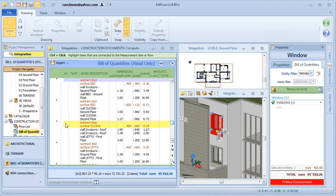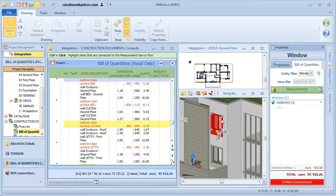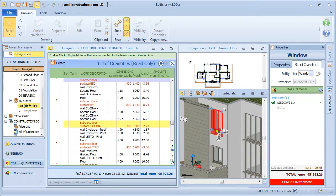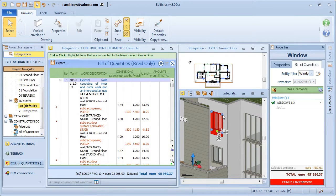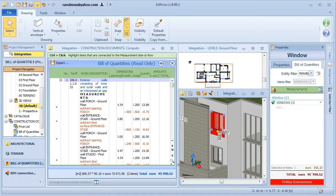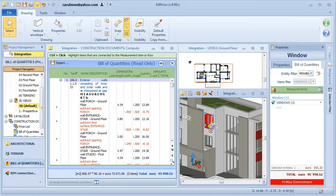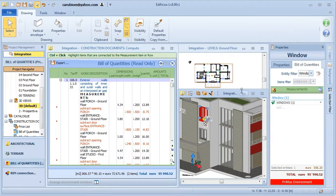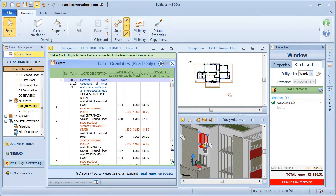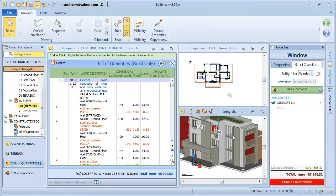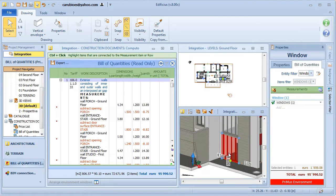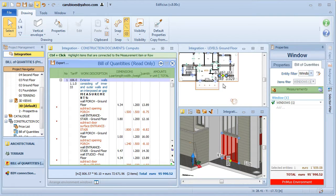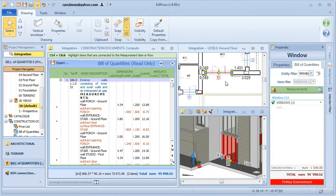But what happens if I modify the model? Well, even if I need to make changes to the model at this stage in the design phase, this means all entities will be dynamically updated in the cost estimate too, and with the automatic recalculation of all quantities and amounts.